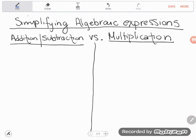Hey GED students. I received an email with a question about the distributive property, and just reading the email made me realize that it wasn't really the distributive property my student was struggling with. It was the difference between what we do when we add and subtract in algebra versus what we do when we multiply in algebra.